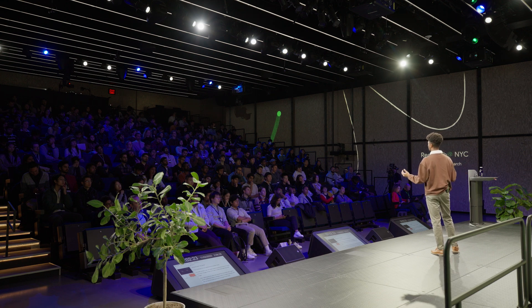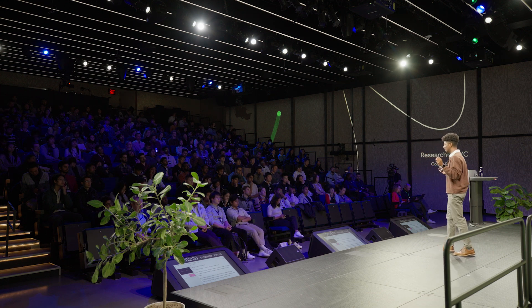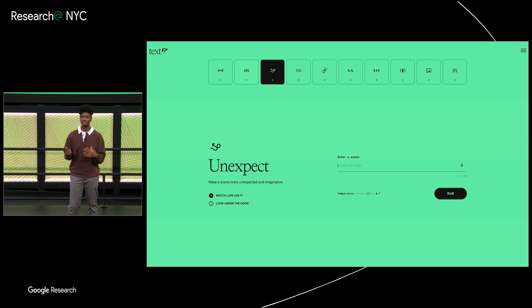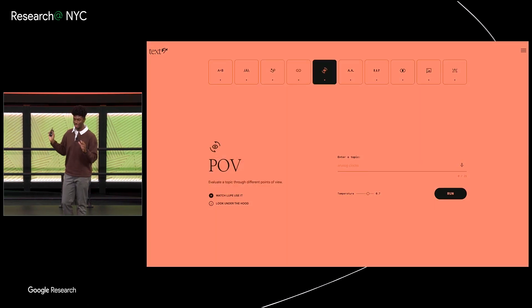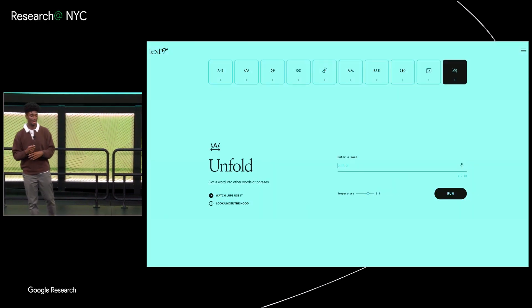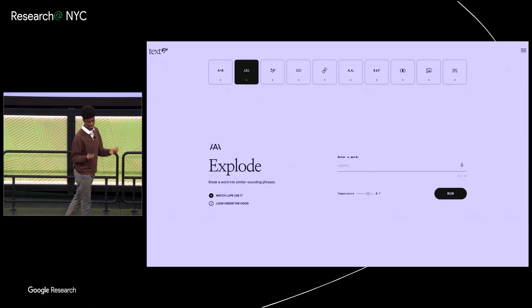After realizing we were onto something, we worked with Lupe to identify additional needs and subtasks within his creative process, then started building and writing prompts that targeted those needs. Some were explicit asks from him drawing directly from his process, and others were speculations from our end into what might be useful. In the end, we developed a collection of 10 modular tools, where each tool is uniquely designed to explore different creative possibilities that may arise from a given word, phrase, or concept.